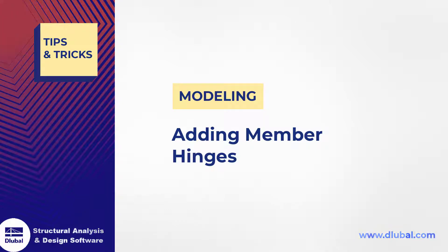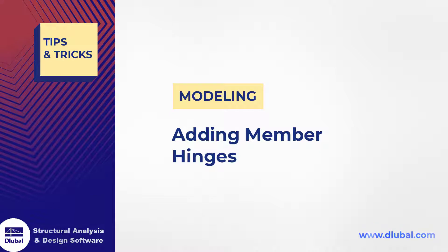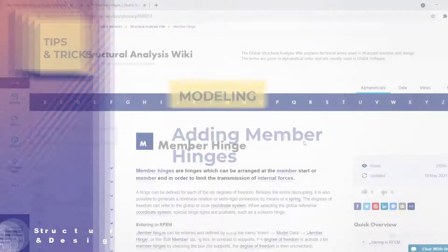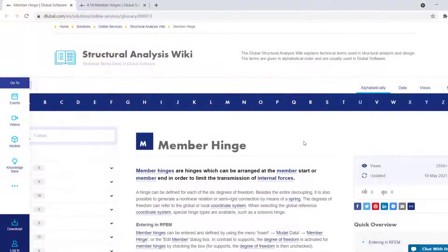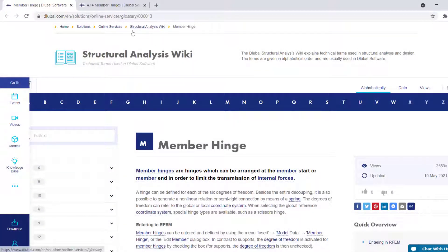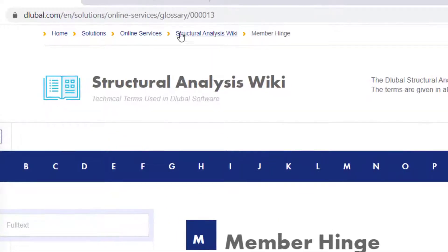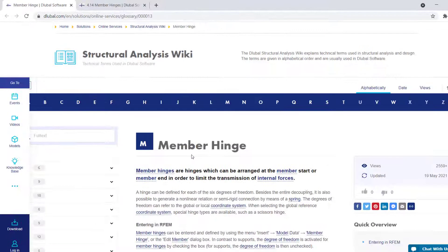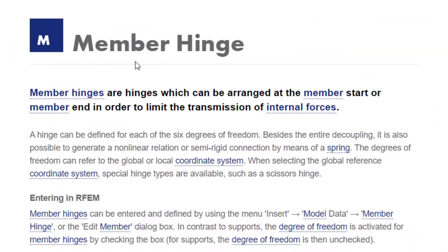Hello and welcome everyone to a new video of our series Tips and Tricks. Today I'm going to show you how to add member hinges to your RFEM model. A quick reminder from our Structural Analysis Wiki, to which you have access on our website dlubal.com under Online Services. In the Structural Analysis Wiki, a member hinge is a hinge that can